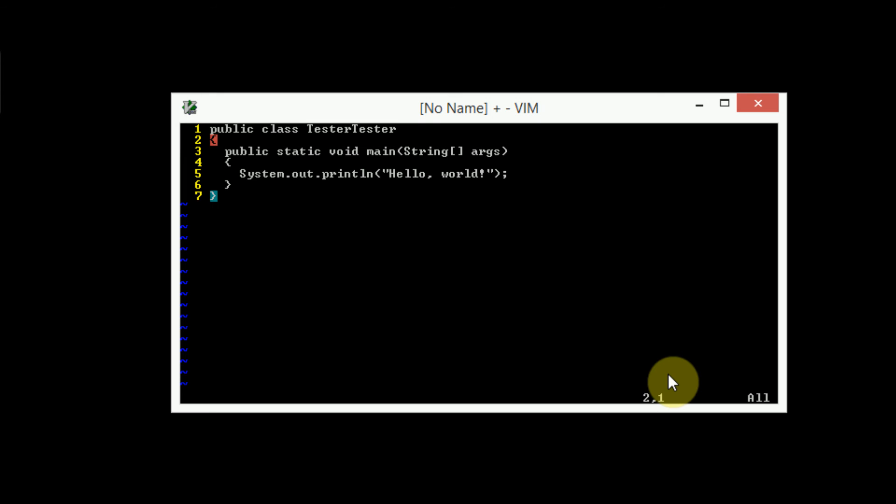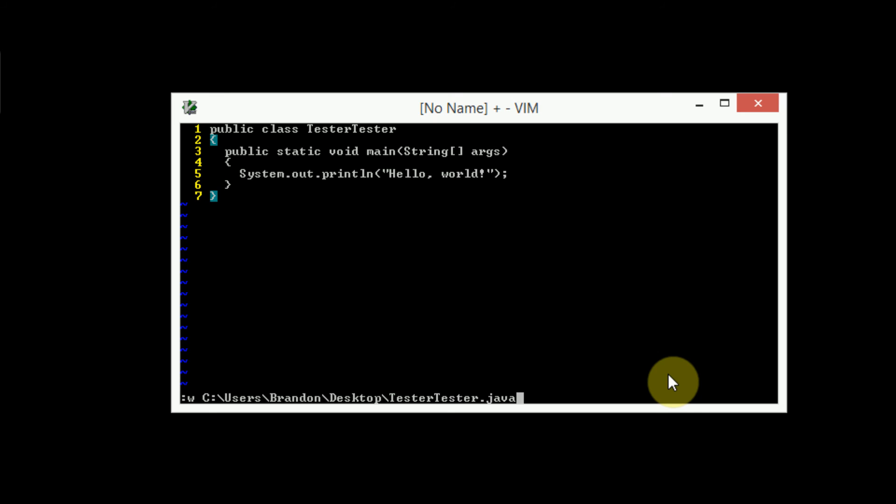So now we have this quick java file, I'm going to go ahead and save it to my desktop. See users brandon desktop, and it's called tester tester.java. And as soon as we do that, you can see that the syntax highlighting was supplied to us. And I believe that this is elf lord, I'm not entirely sure. It looks pretty similar to what it did before we set the theme.